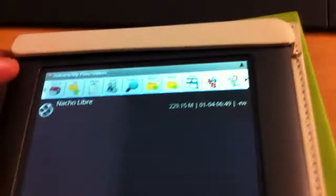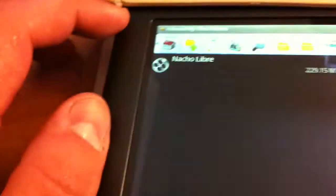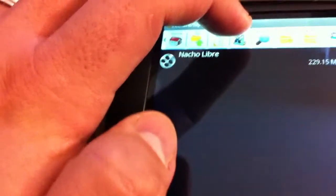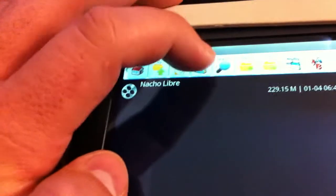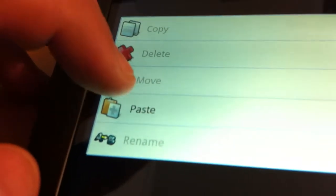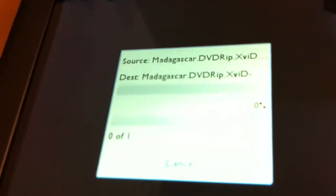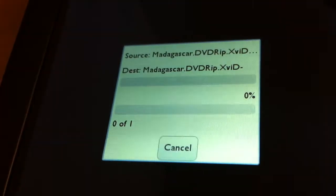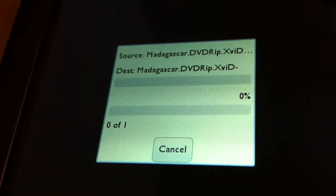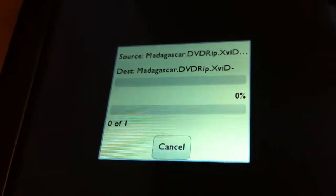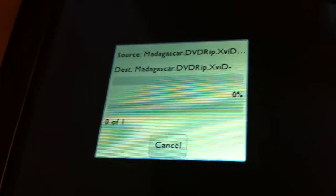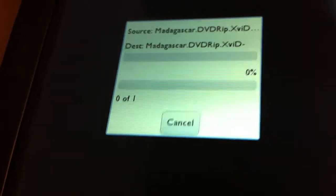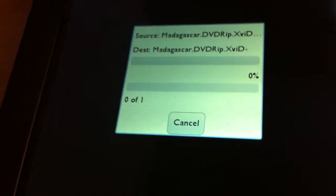As you can see I just started copying Nacho Libre right there, but it does take a while to copy over WiFi, so you just have to be patient. But what you would do here is just click on Edit again and choose Paste. And you'll see that it is actually copying. You just have to be patient.